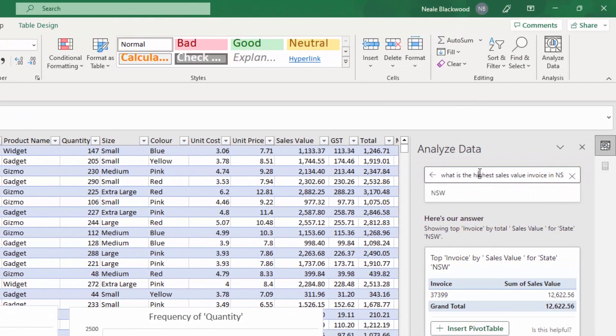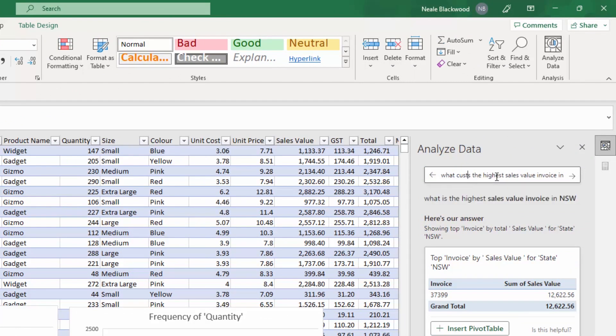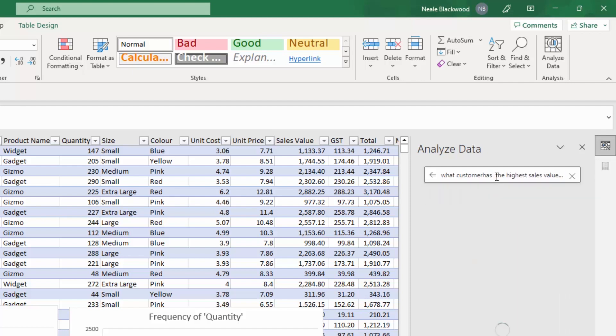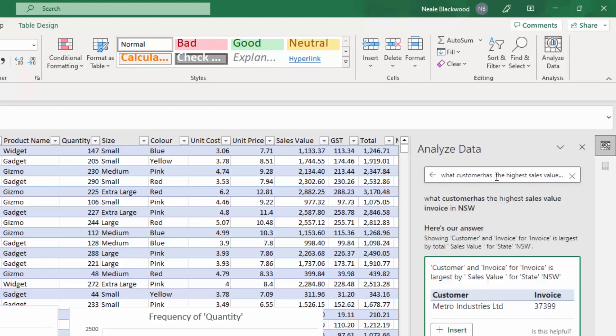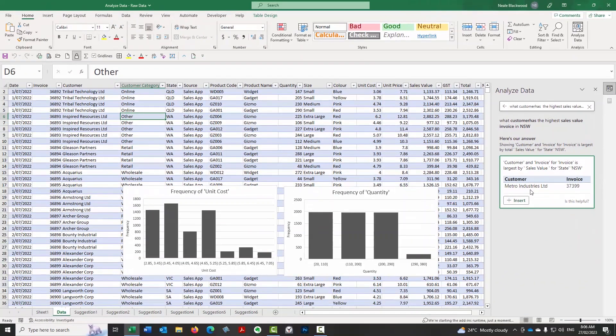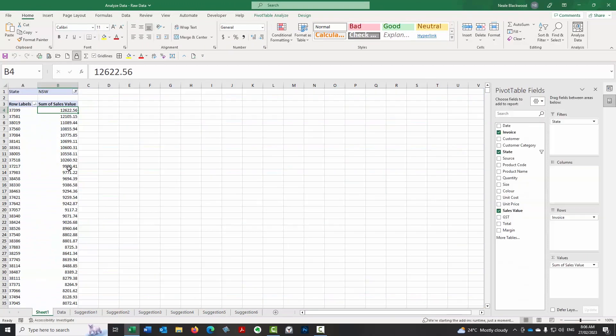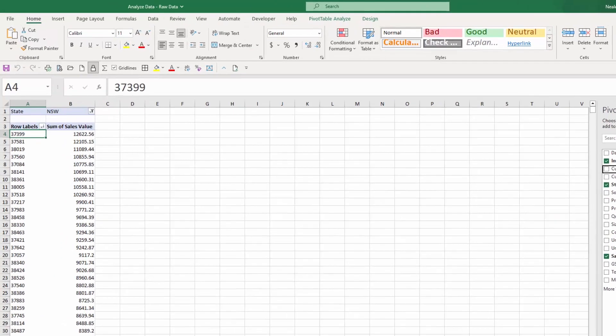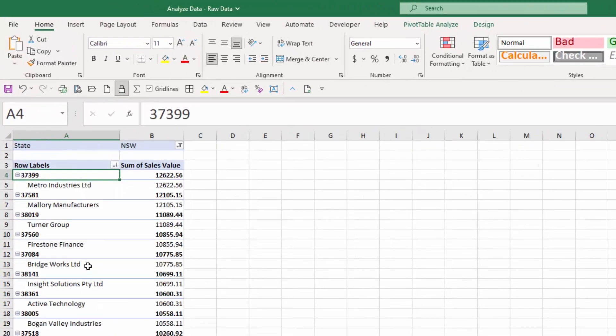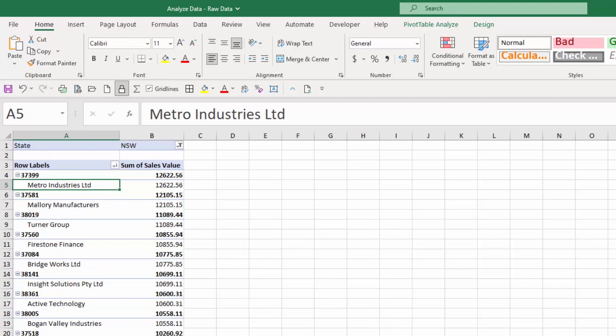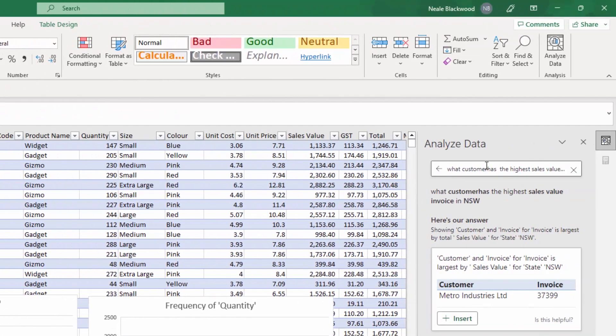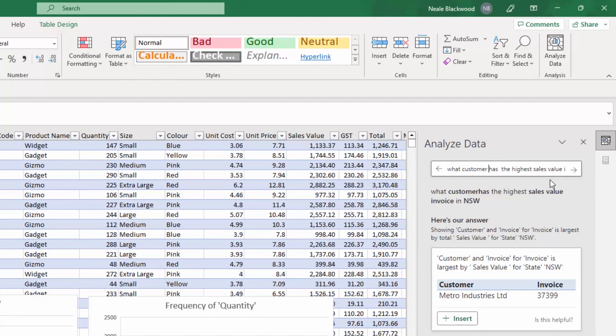You can also use the term over time. So for example, we could go here. I did also do what customer has the highest sales value invoice in New South Wales. And it picked up Metro Industries. So on that invoice, which is I haven't put the name in there. So let's add the name to that. Was it the customer? It is Metro Industries. So it's picking things up quite well. I didn't have a space there either. So I still pick that up.